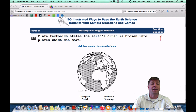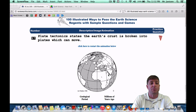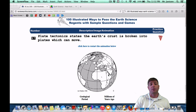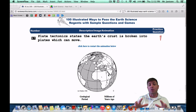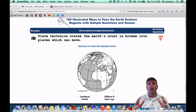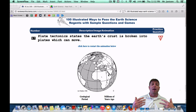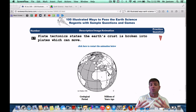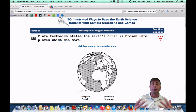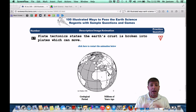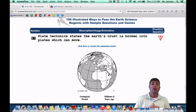Number 91: plate tectonics states that Earth's crust is broken into plates which can move. The crust of the Earth is fractured, and all these gigantic pieces shift and move — they converge, diverge, they slide by one another. They're moving at the rate at which your fingernails grow. This is all caused by convection, and the driving force behind that is basically the internal engine inside the Earth — the core.